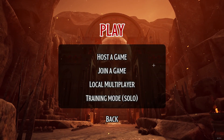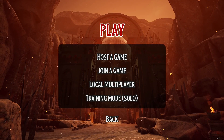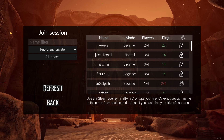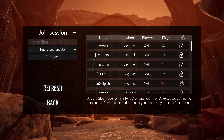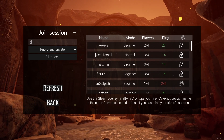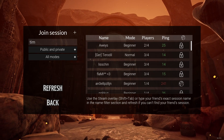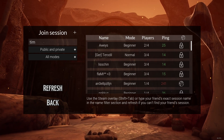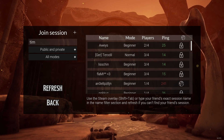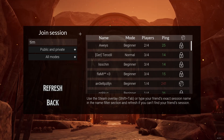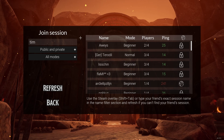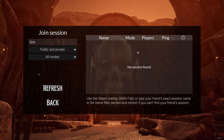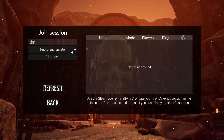Now, if you are the one who wants to join a lobby, you just need to select join a game right here. Then you can search for the session name — for example, I will just search for Tim. The session name is probably also going to be your friend's Steam name. As you have entered the name, you just need to click refresh right here. But as you can see, no sessions were found with this name.